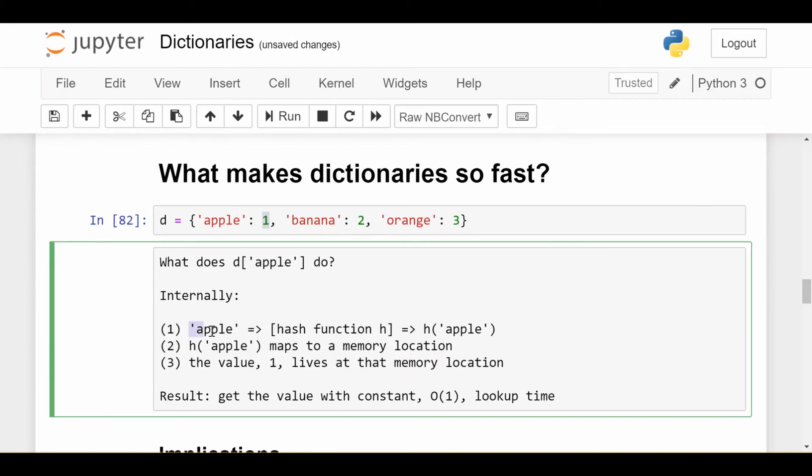First, it takes the key you put in, apple, and runs it through something called a hash function. A hash function basically just takes your string, apple, or whatever the key of your dictionary happens to be, and maps it to a memory location. So h is our hash function in this case.